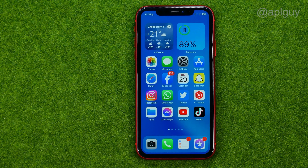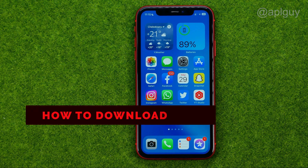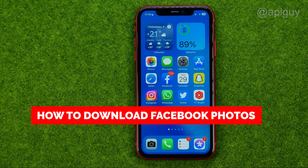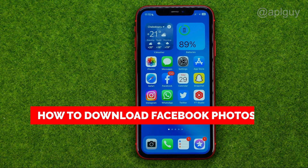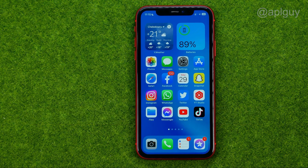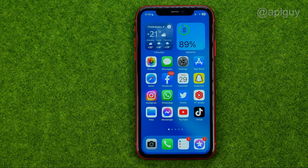In this video I'm going to show you how you can easily download photos from Facebook. Be sure to watch the video to the very end so you don't make any mistakes. And of course do not forget to like this video and subscribe to my channel.